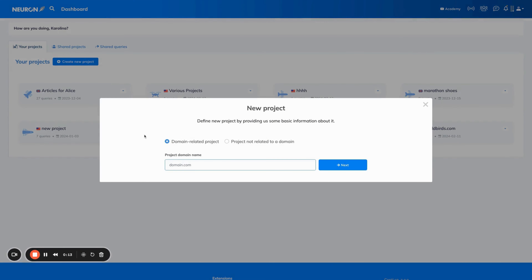A project is basically a folder where you store and organize all your documents. As you can see here, you have two options. The first one is a domain-related project — you would go for that option if the content that you're about to write is related to a domain. If it's not, you go for the second option: product not related to a domain. In our example today, we are having content that is related to a domain, so we're going for the first option.